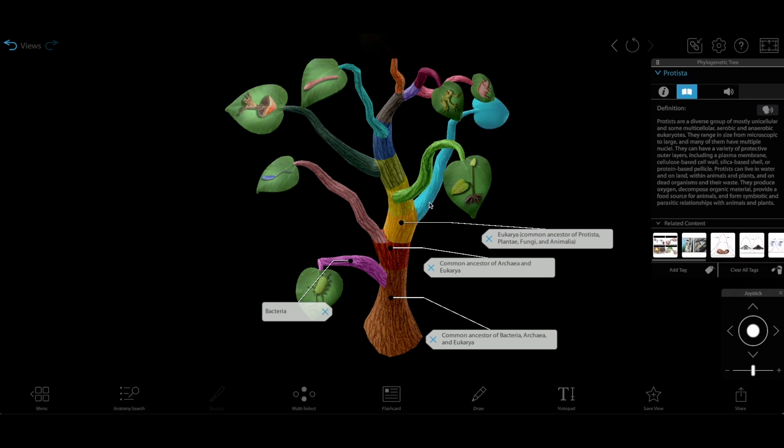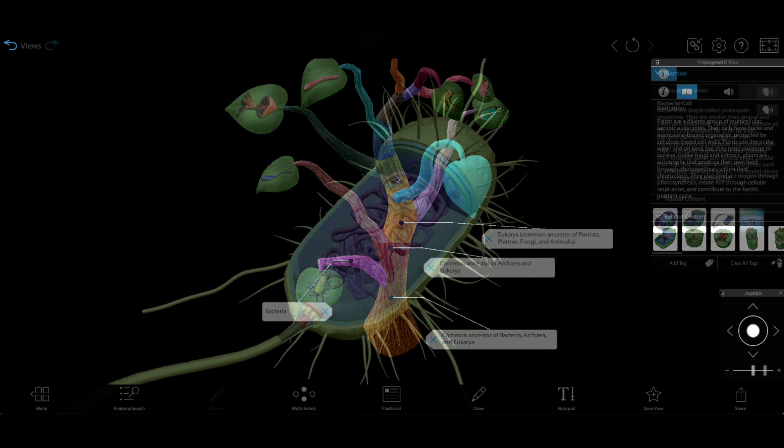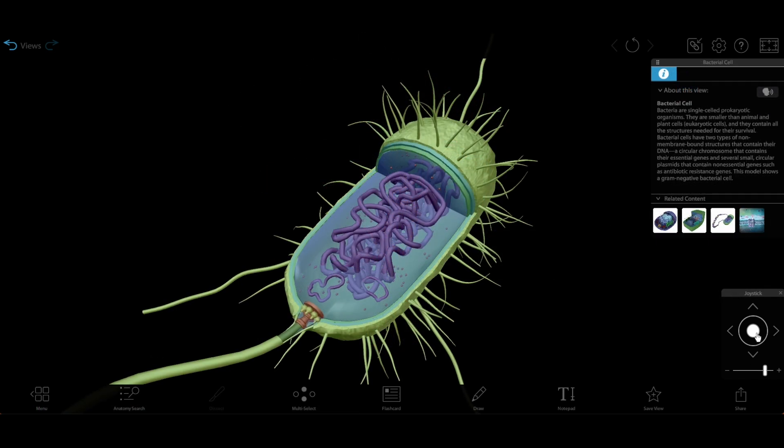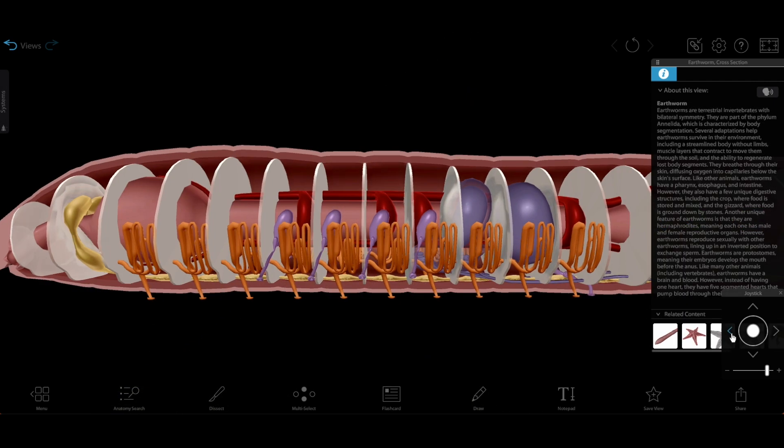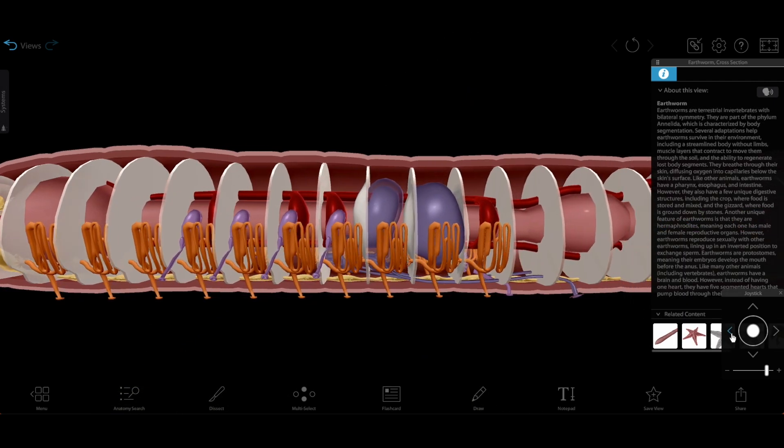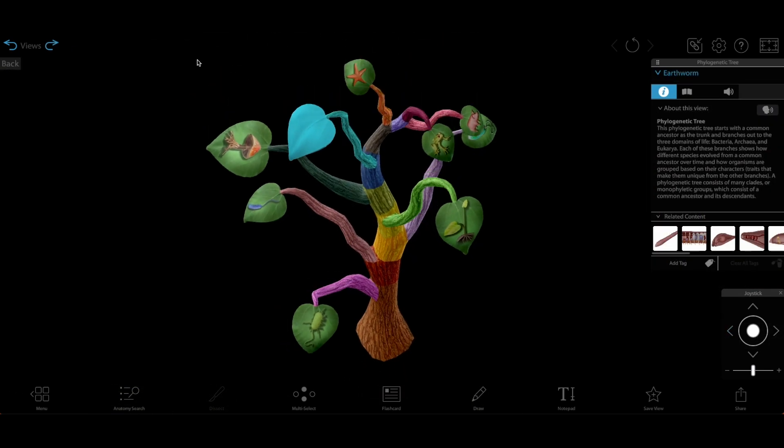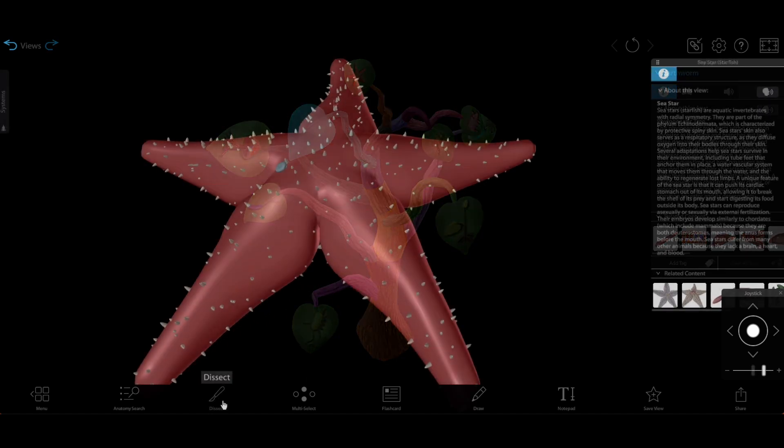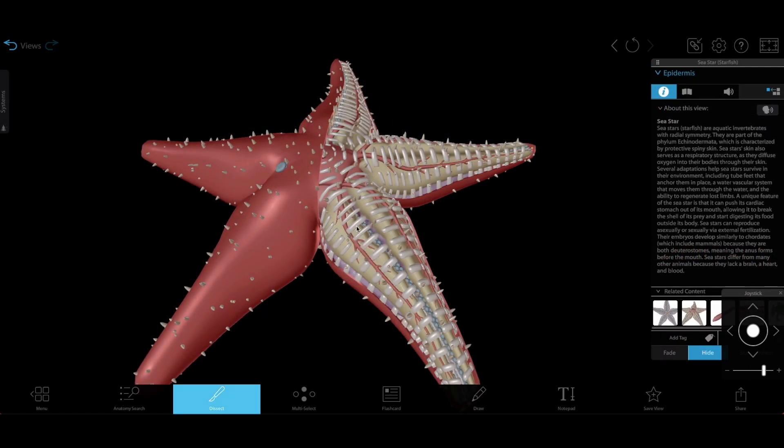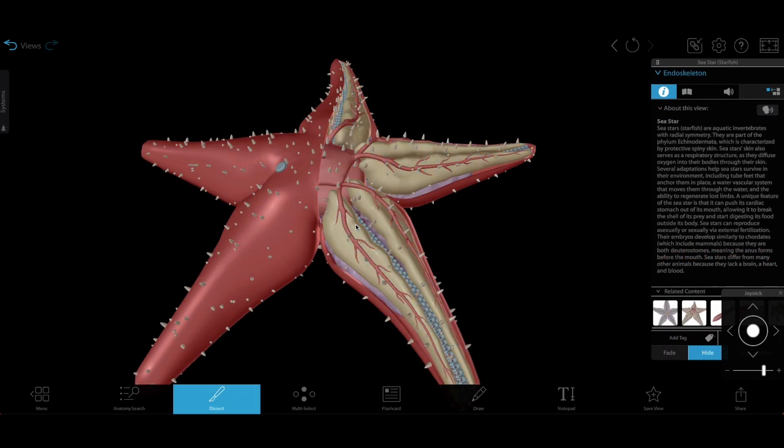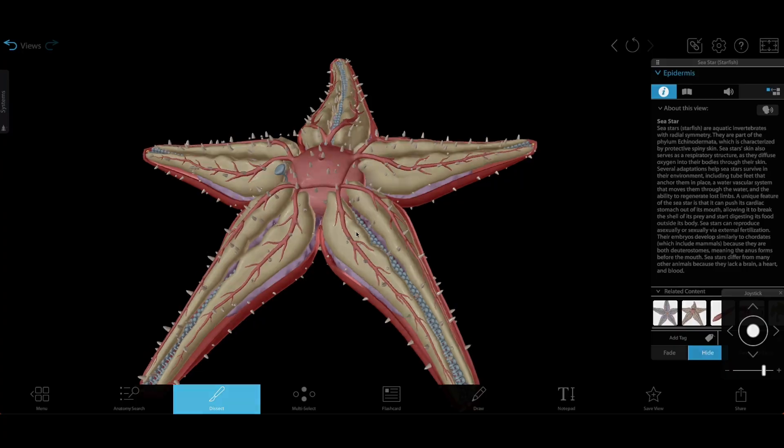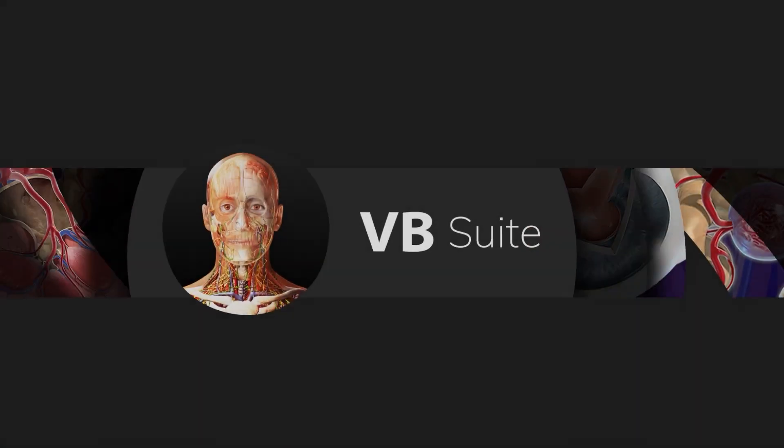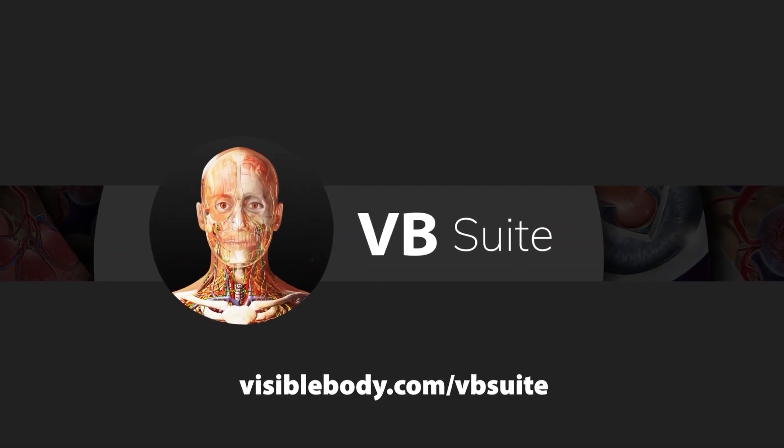That's enough time travel for one day, but if you want to examine more evolutionary relationships between organisms and then dive into and compare detailed 3D models of those organisms, VB Suite has you covered. Learn more at visiblebody.com/vbsuite.